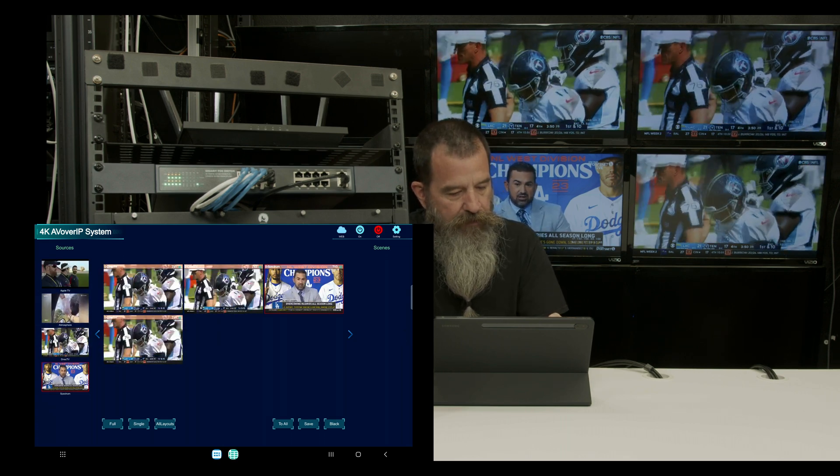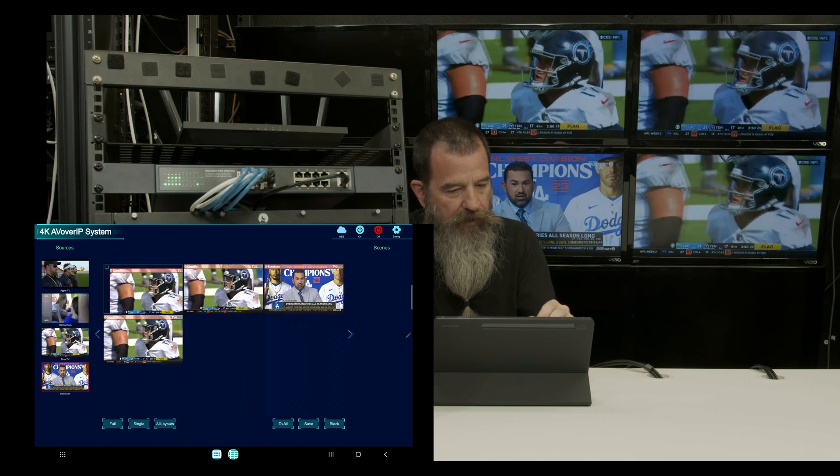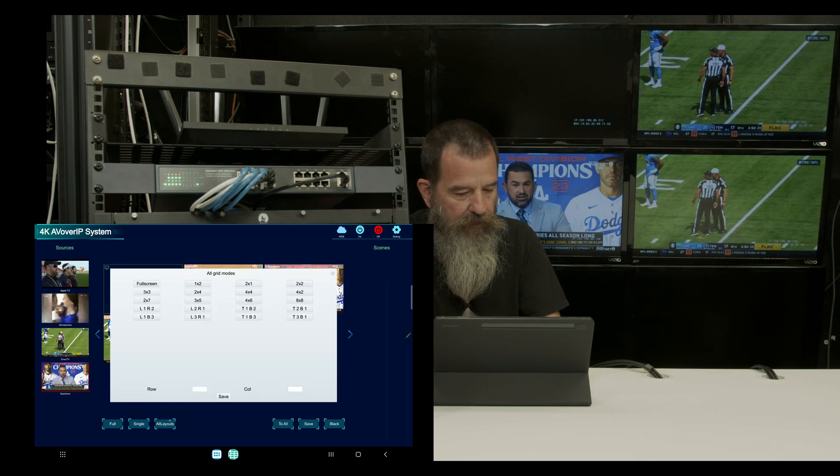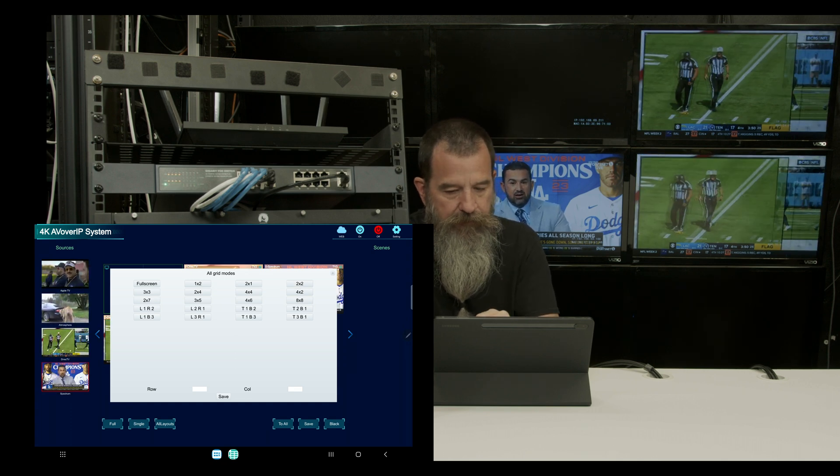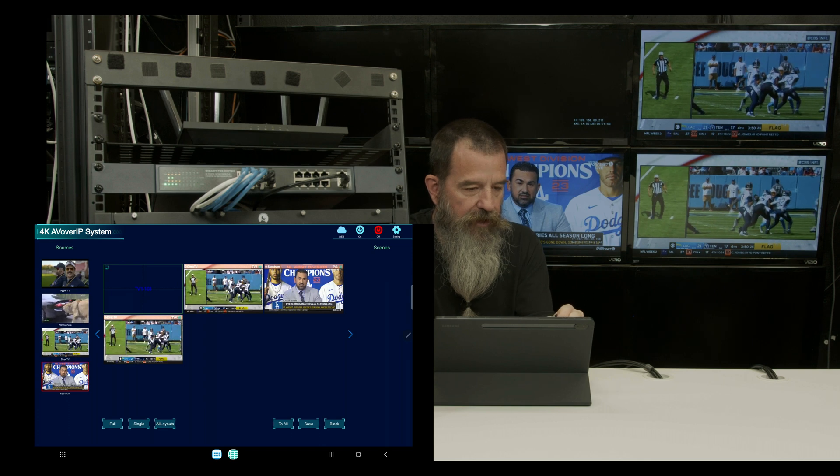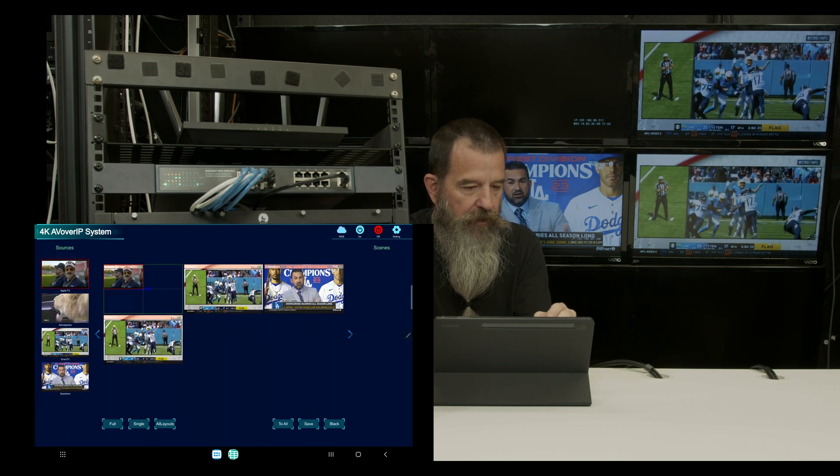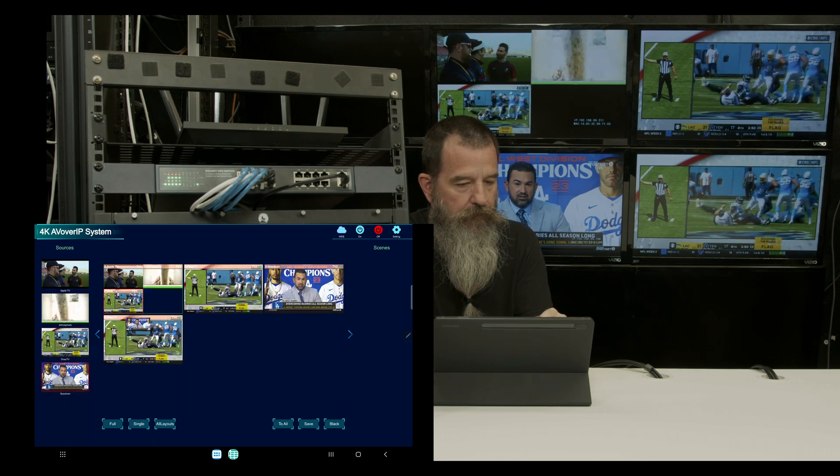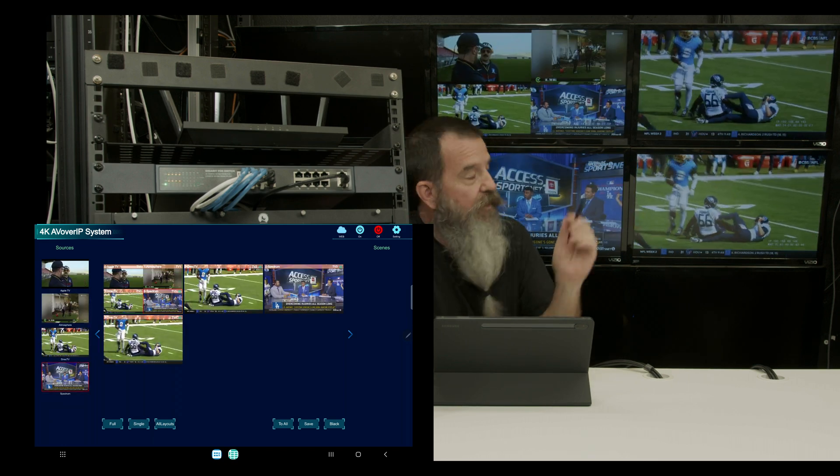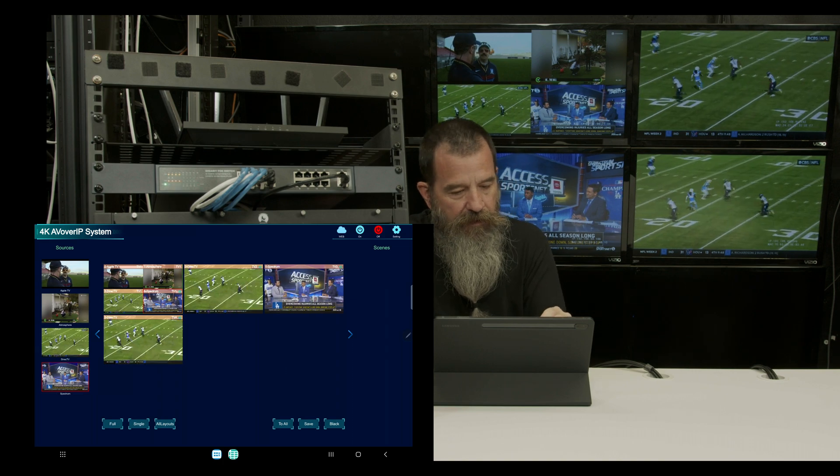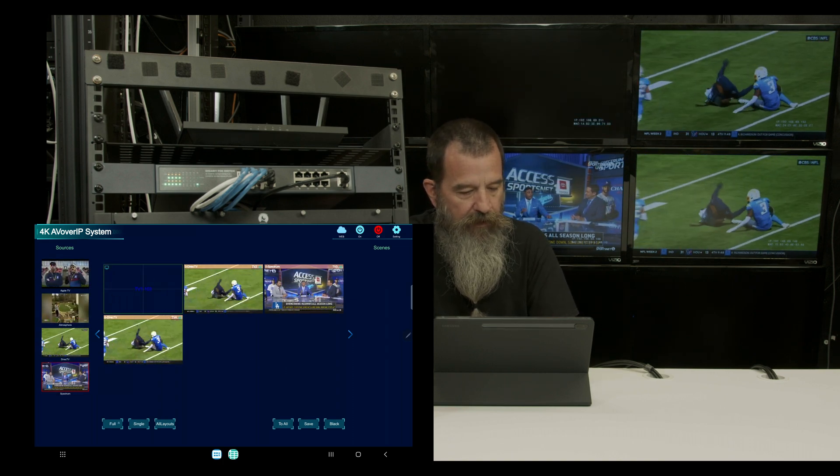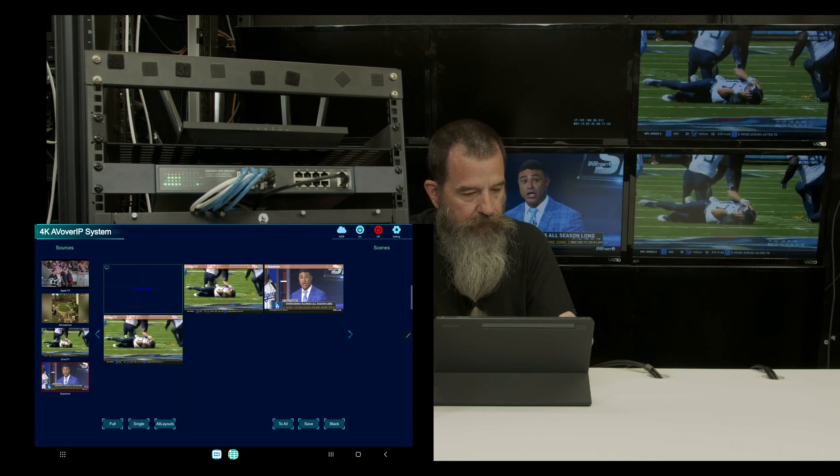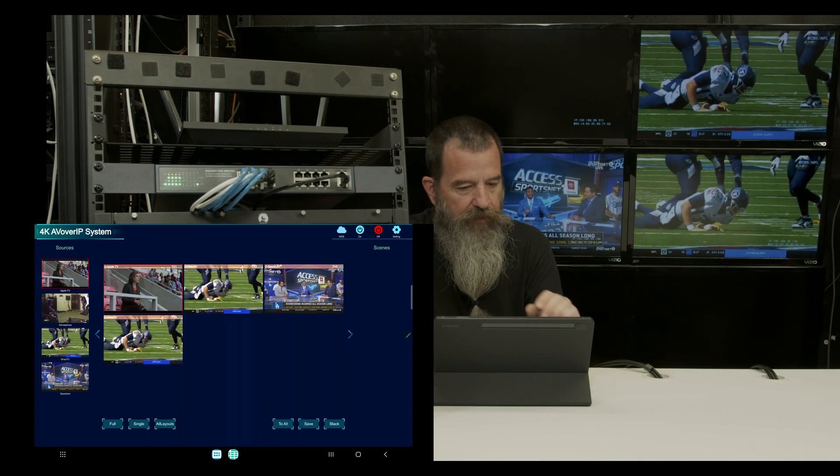Or what you can do is let's drag TV1 and get it out of there. I'm going to go to all layouts and let's select two by two. Now I can see I have a two by two grid and I can make a multi viewer on this TV. Now that TV is showing all four sources and I'm going to get rid of that, drag them away, go back to full, and then take my Apple TV and put it back there.